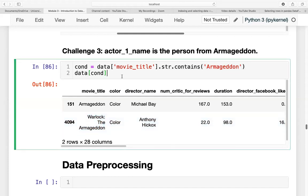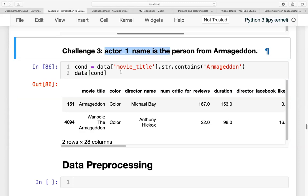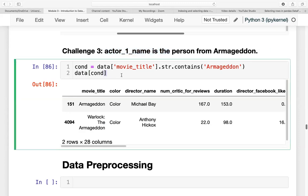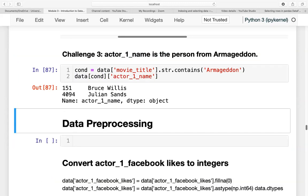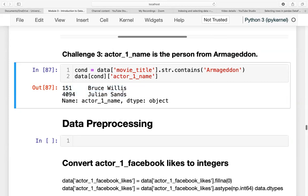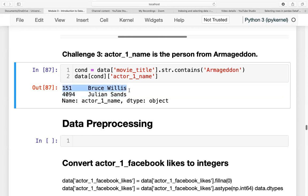So our task is to find the actor name. From the data cond, we'll just look for the actor_1_name. It will show us the name of the actors. These are Bruce Beavis and Julian Sands.